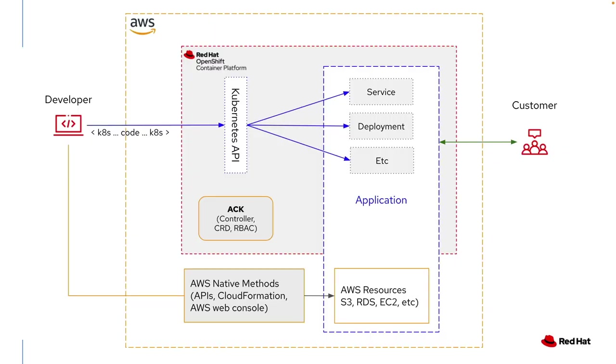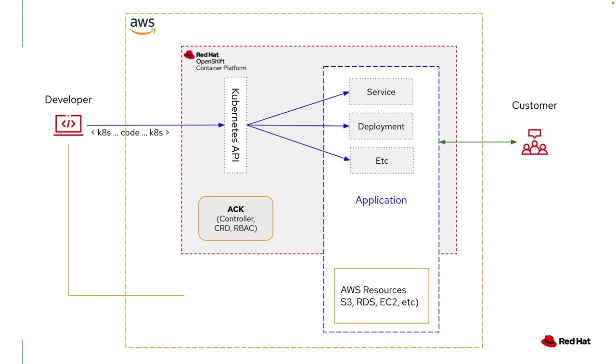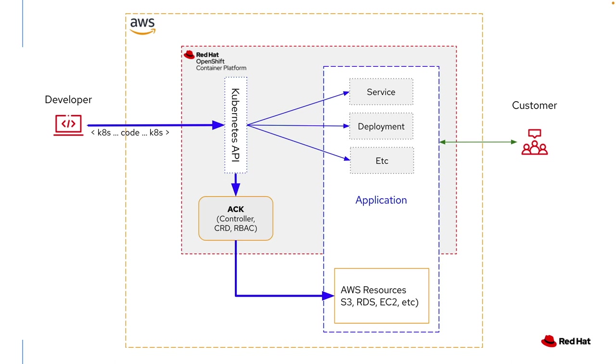As you can see, ACK can take the place of the need to use those external methods, allowing the controller to directly manage the Amazon resources. This replaces the need for the developer to interact with Amazon and instead allows the Kubernetes API to control the controller, meaning the developer sees a consistent flow through OpenShift straight through to AWS.